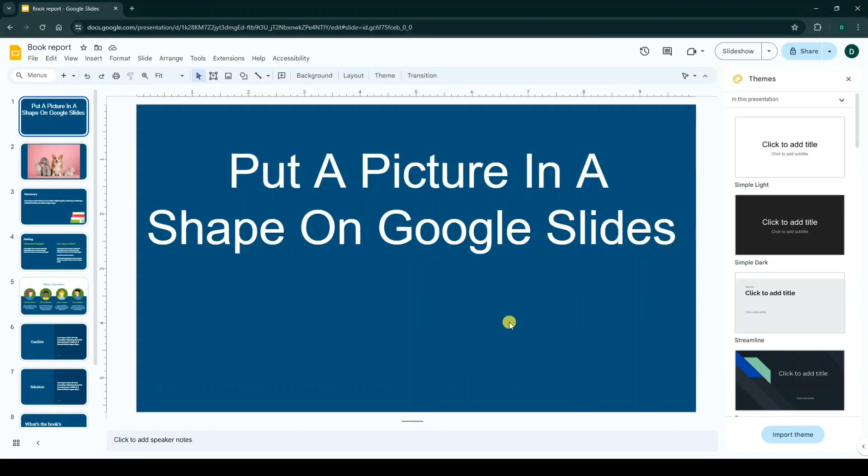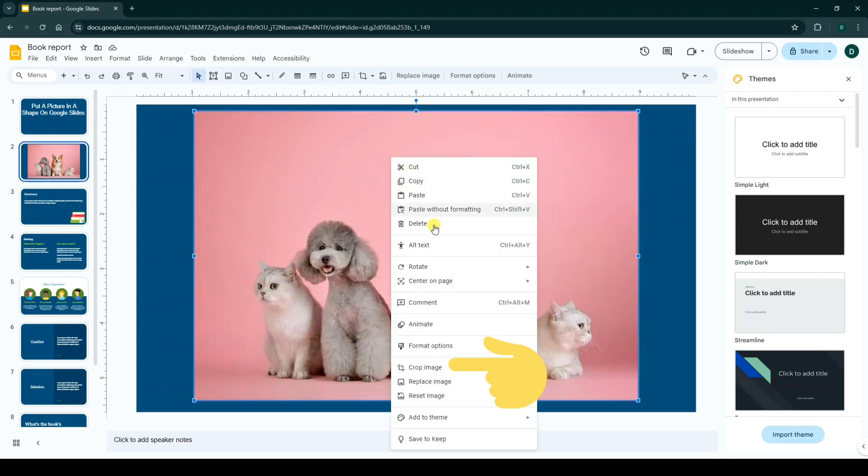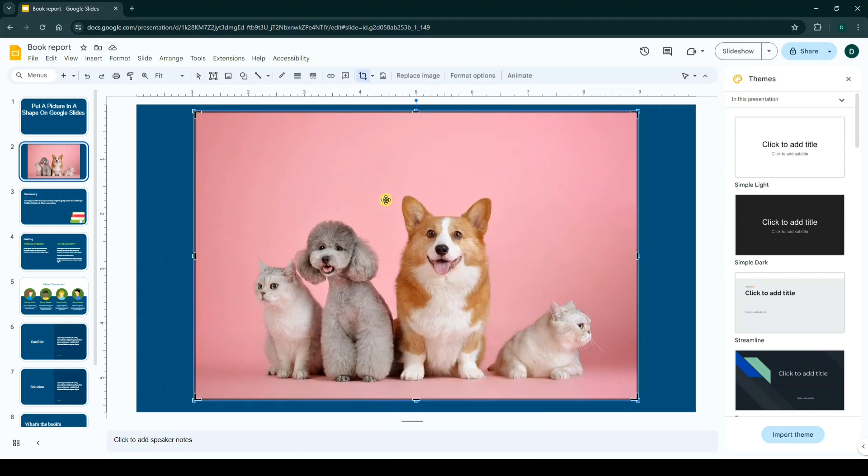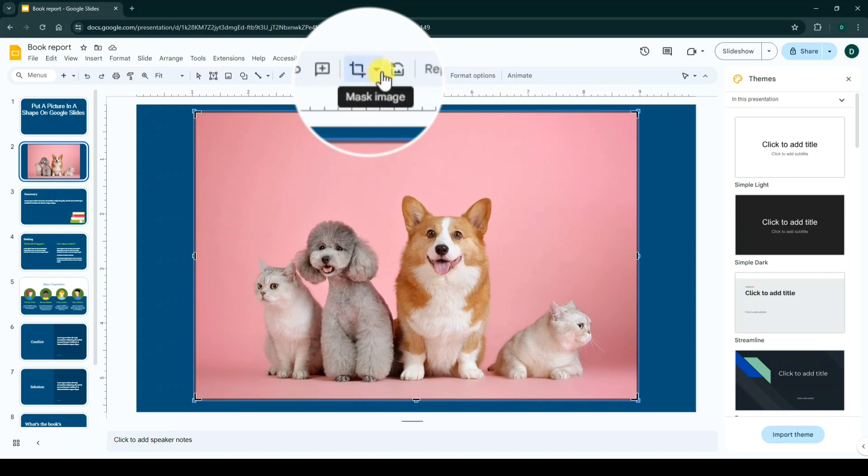Hello everyone. To put a picture in a shape on Google Slides, first right-click on your image. From this menu, click on crop image. Now from the toolbar, next to the crop image icon, click on the drop-down arrow.